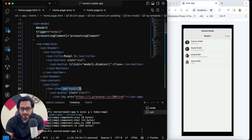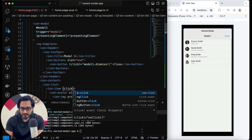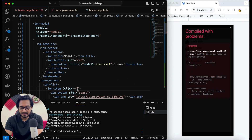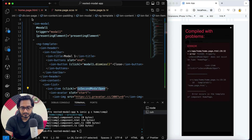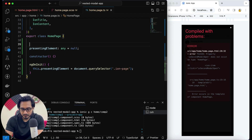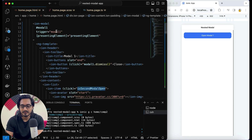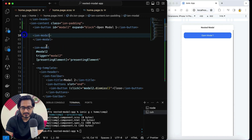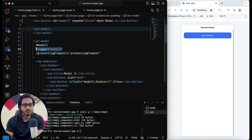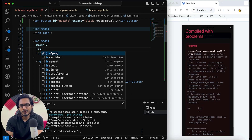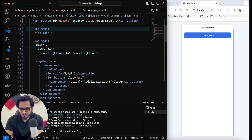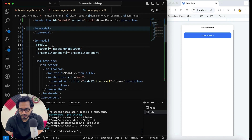To make that work, I'm going to implement some other functionality. I'll pass a click event and call it 'openSecondModal'. In the TypeScript, I'll prepare 'isSecondModalOpen' equals to false by default — meaning it will not open. And I'm going to use 'isOpen' instead of 'trigger' to access this. It does the same thing as trigger, but on a condition basis.